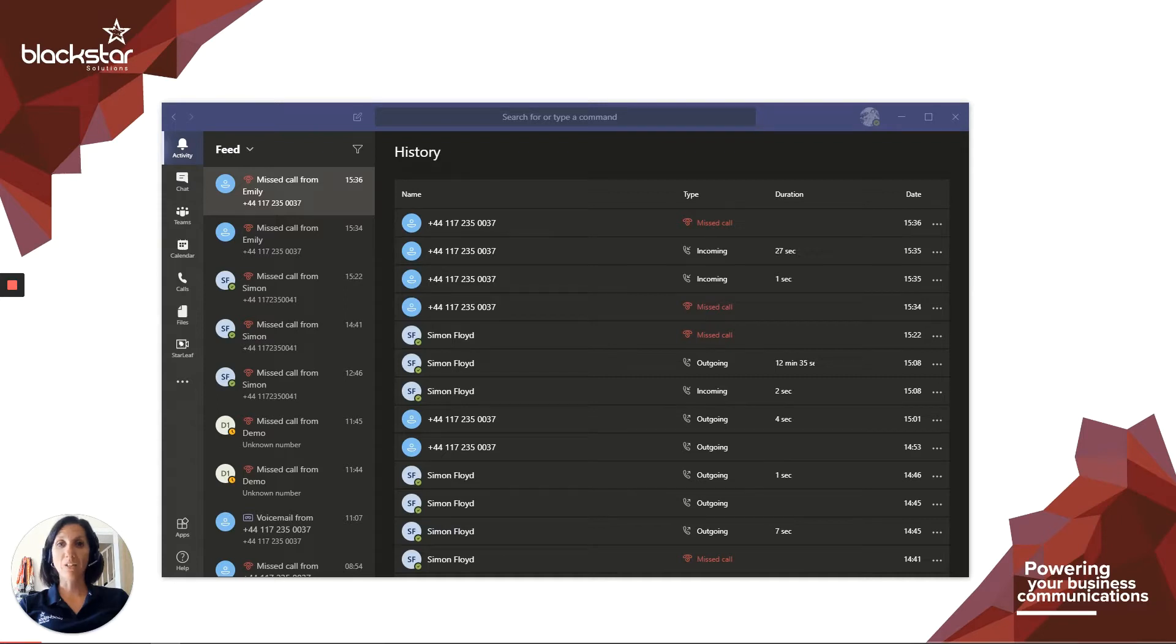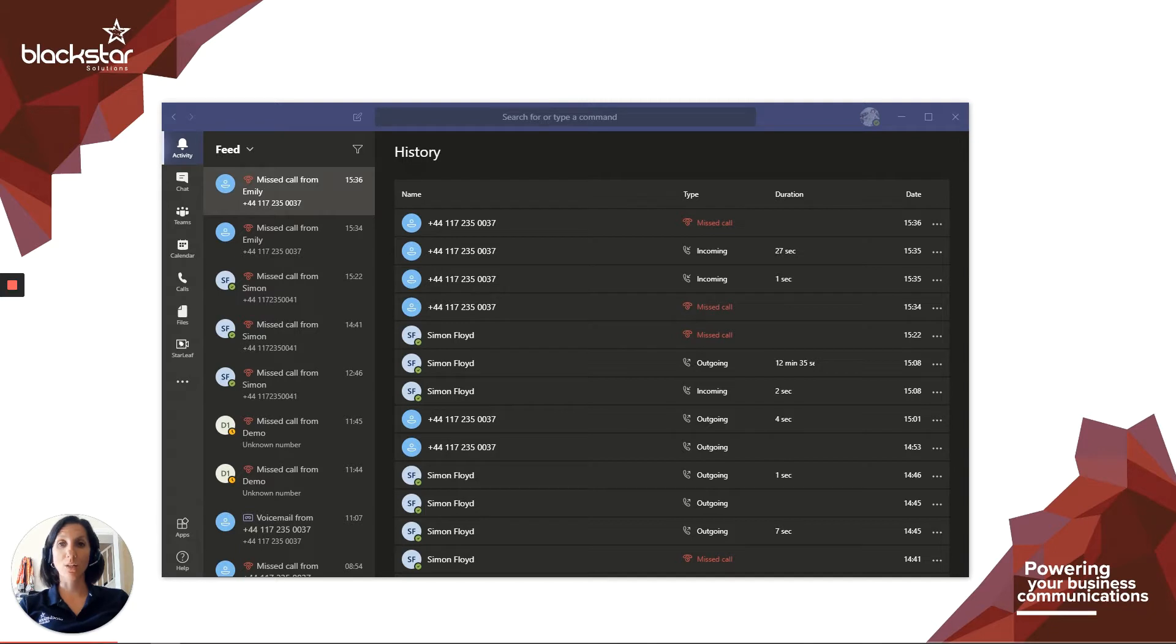Hello and welcome to Blackstar Enhance. I'm Emily Dye, the Weetrainer here at Blackstar Solutions. We're a trusted telecoms provider.